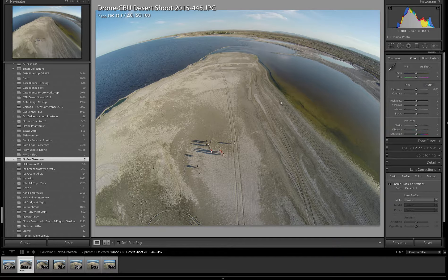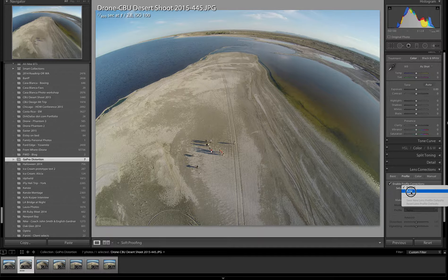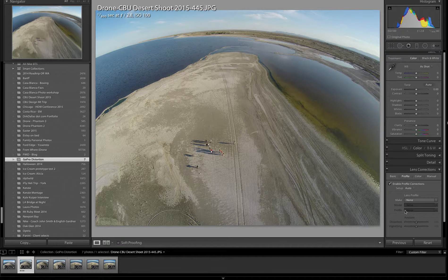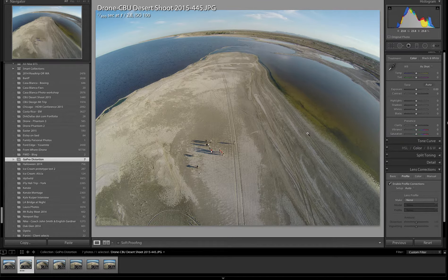Depending on the metadata, the lens you use, the camera, etc., you might just be able to select Auto and it would automatically figure out the calculations of how to fix this distortion. But it looks like it's not working in this case, so I'm going to set it manually.